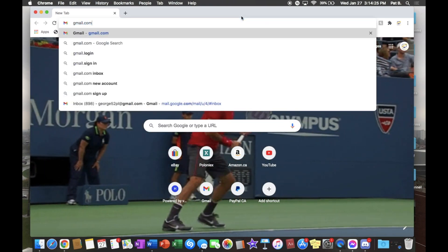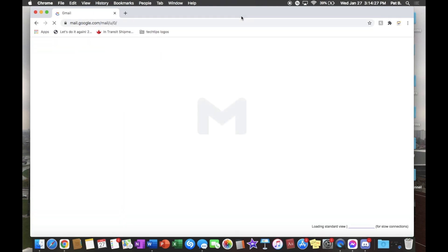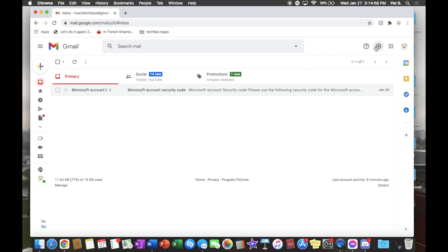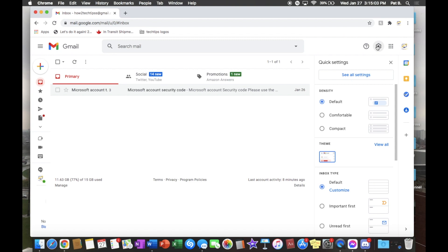Type in gmail.com. I'm already logged into my account. As you can see, this is the email you guys can actually reach me at if you need to ask a question or send a request — you can email me at HowToTheTwoTechTips with double S at the end at gmail.com.